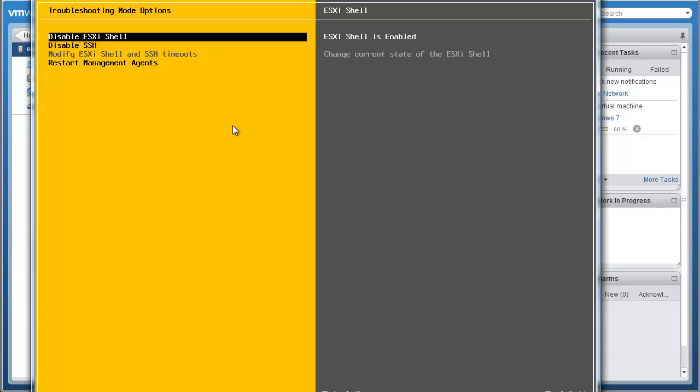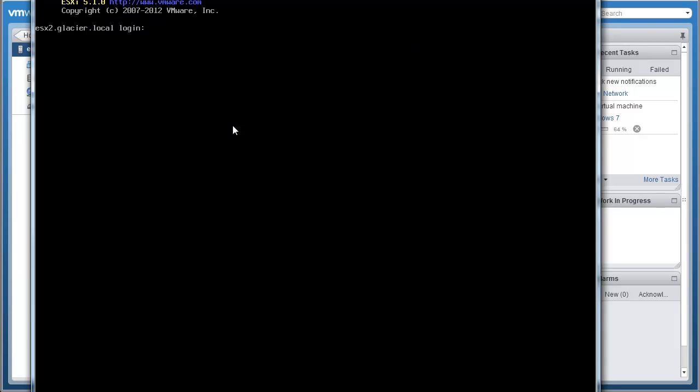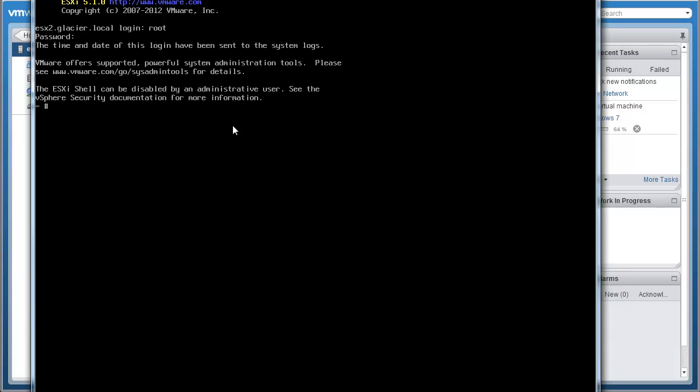Now once you've got ESXi shell turned on, really the only way to take advantage of the shell is through this direct console user interface. You'll actually press Alt F1, and that'll shoot you on over to basically the command line prompt you're going to get as a root user. Just like if you use PuTTY or SSH, so you can go in here as root, and then your password, and do all the commands you normally do.